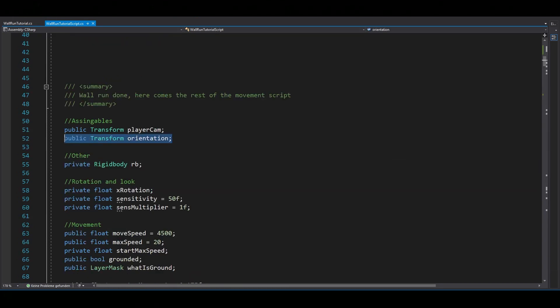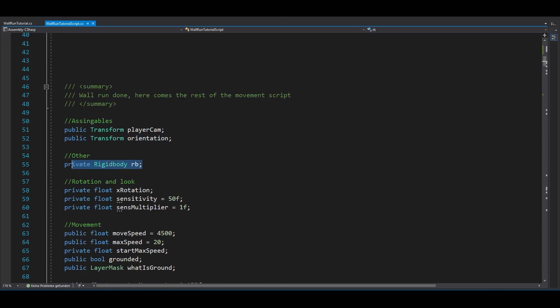And I forgot to mention, you need to have an orientation variable, but that's really just an empty game object as child of your player object. Also, you should have a reference to your rigid body and player camera.